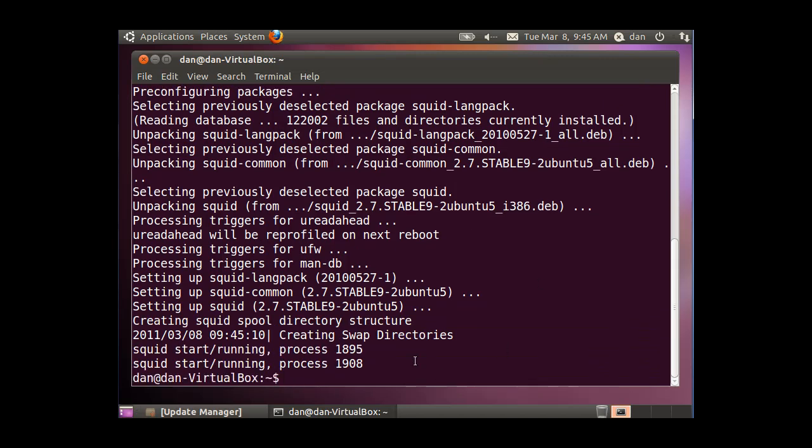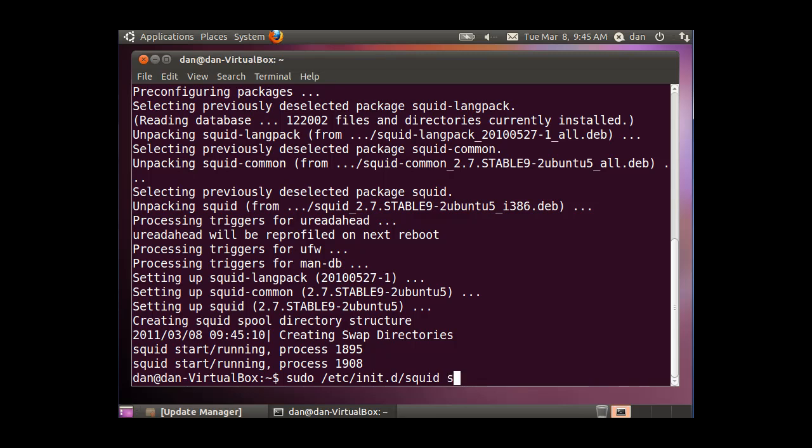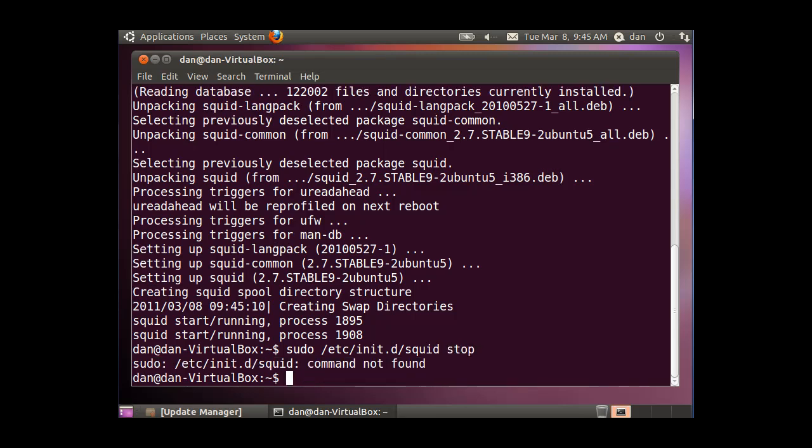Squid is running, and normally we would start and stop squid by doing a sudo in the /etc/init.d directory, and look for squid, and then space, and then stop to stop the server. But there's no squid in init.d.